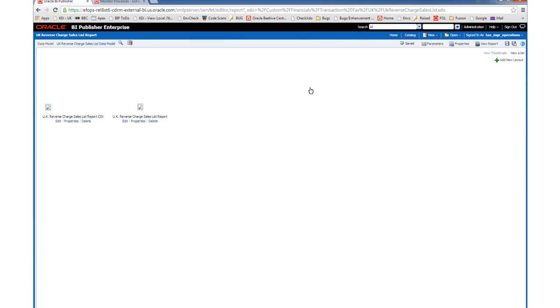Having clicked on the Customize option for the report, you are taken to the Edit screen. For now, we will just save the report and navigate back to the Catalogue.